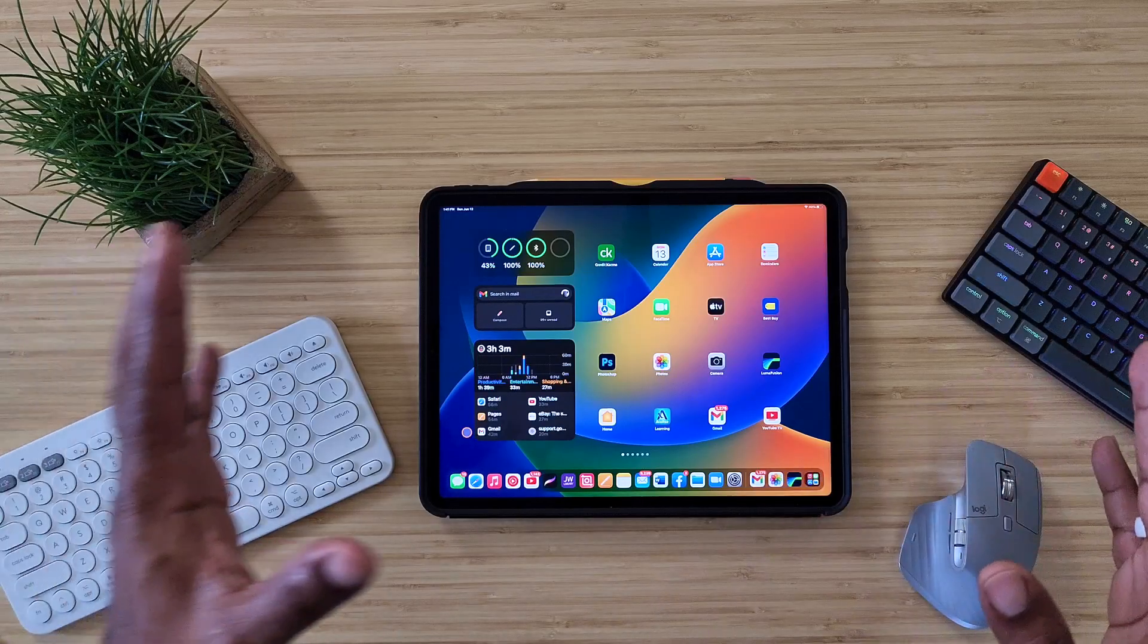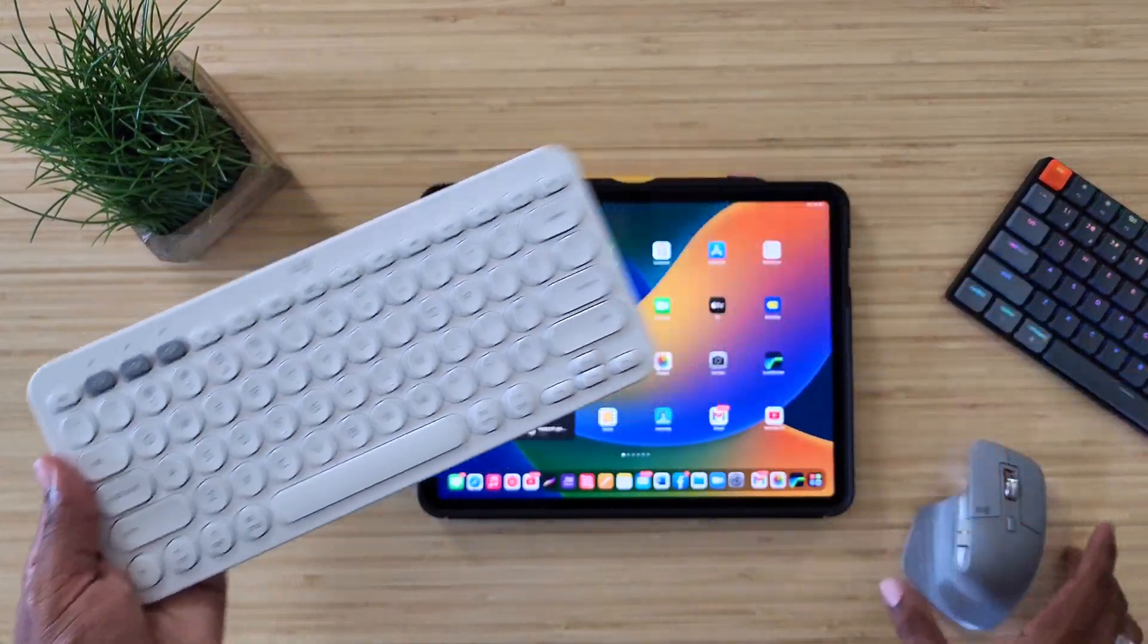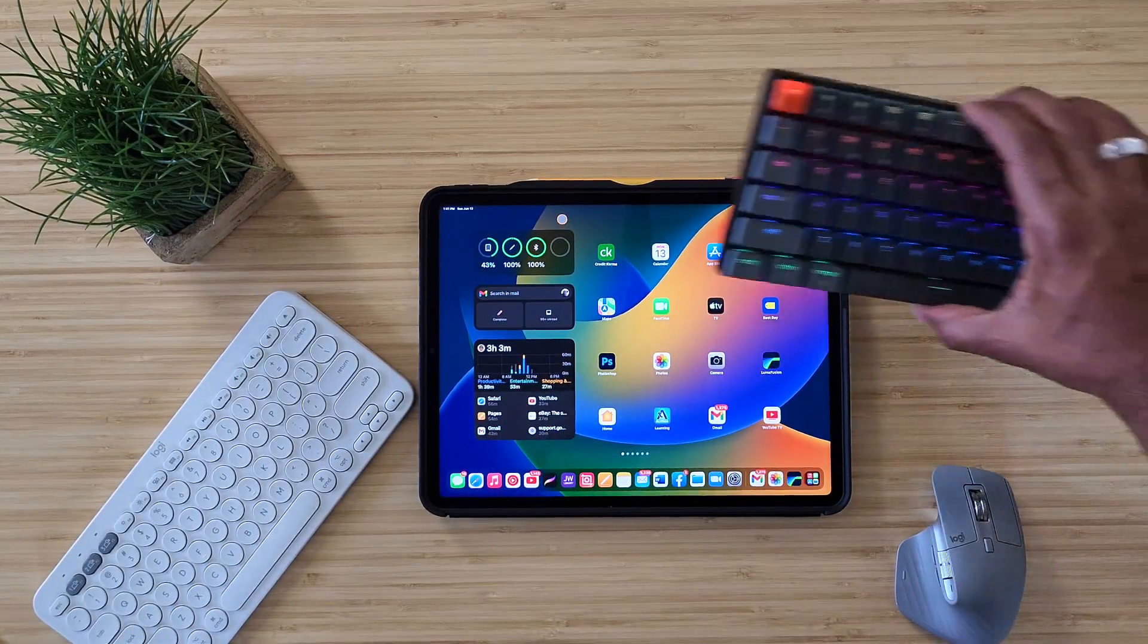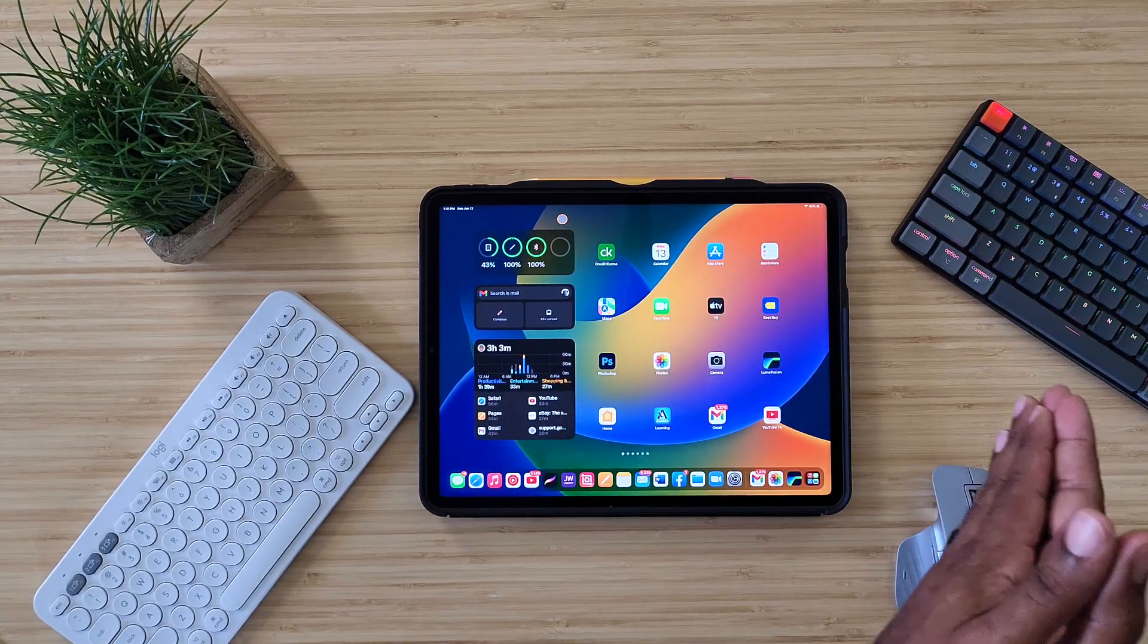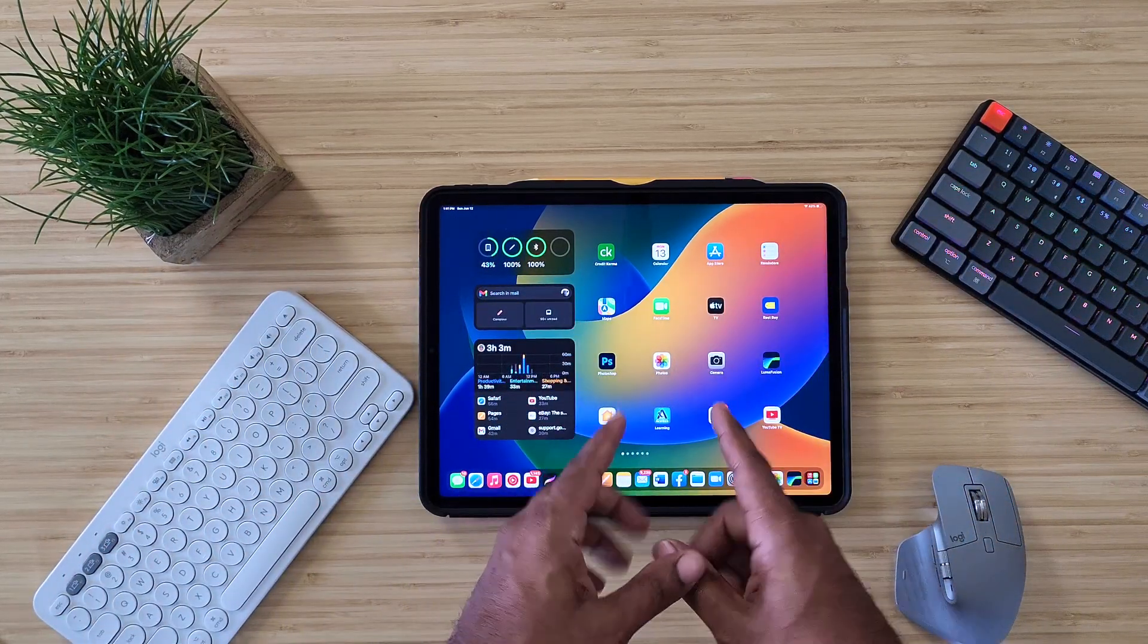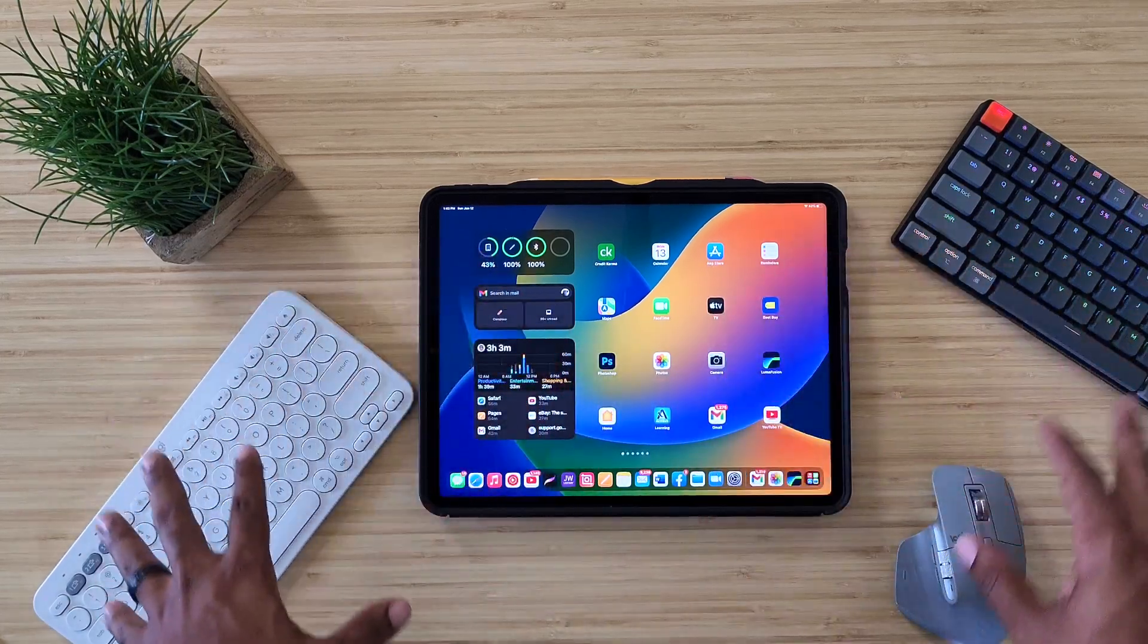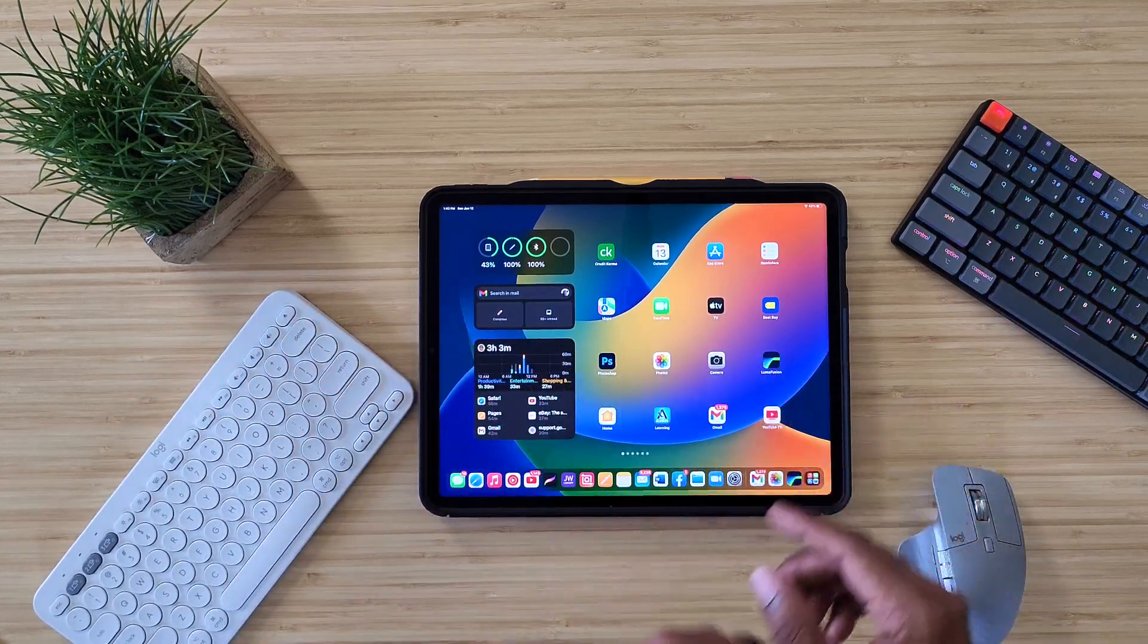All right, so in previous videos, I have used the Logitech K380 as well as the MX mouse that I have right here from Logitech. Now this one is one that I have not shown you guys. This is the K3 from Keychron, and I will tell you right now, all three of these work with the iPad. Of course, they're all Bluetooth. They will work. They've been working. The beta didn't stop any of this from working, but I think the biggest question was, can this stuff work with Stage Manager?